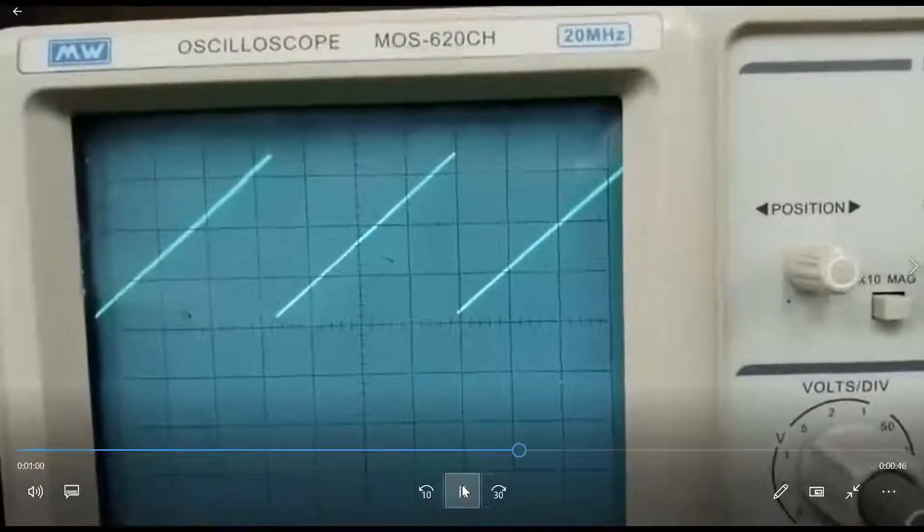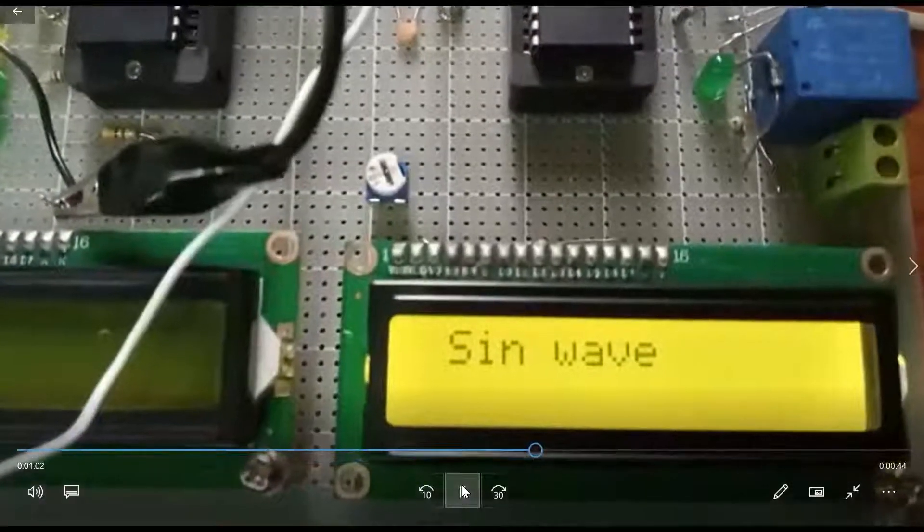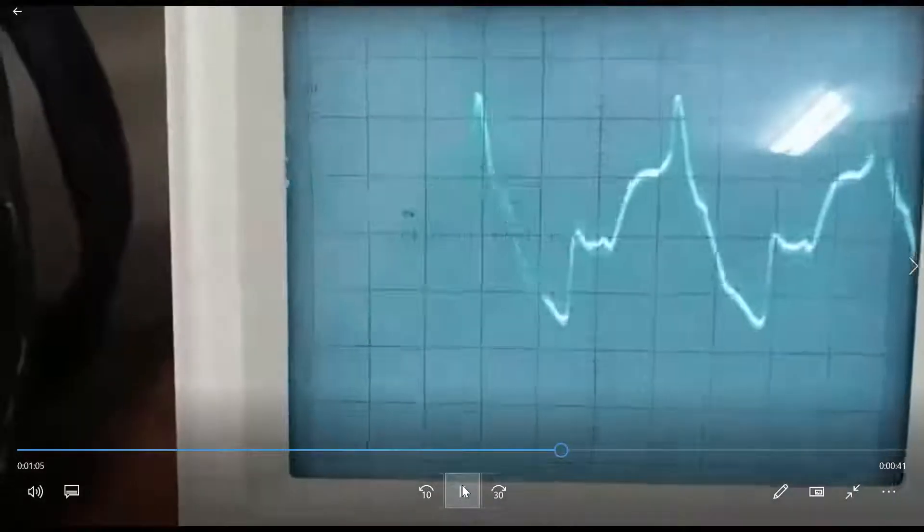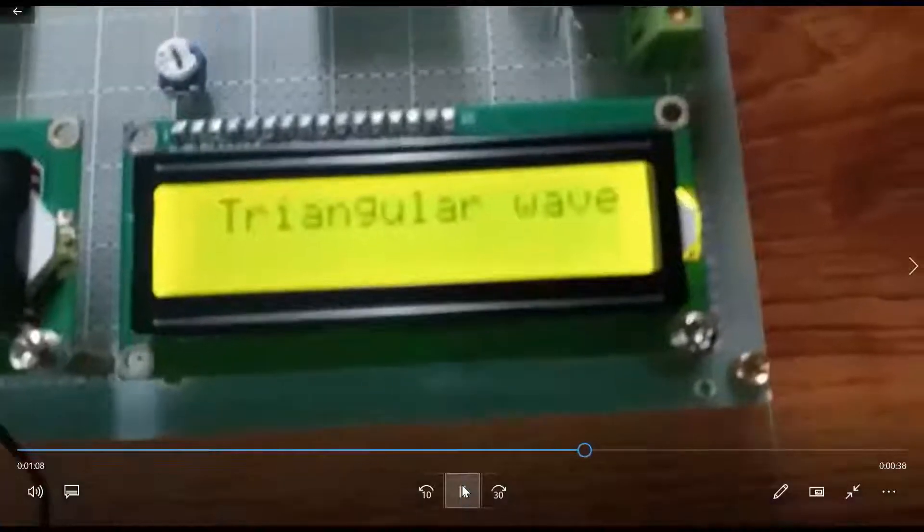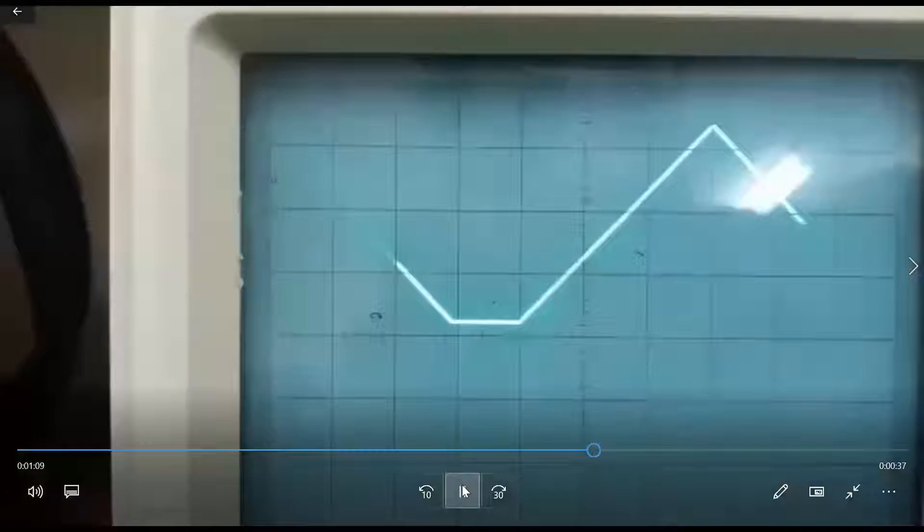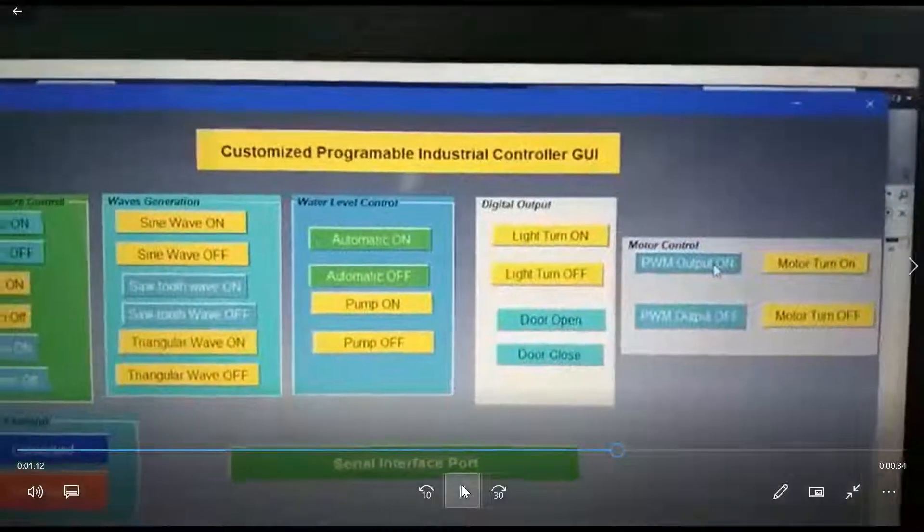Next, we're showing some waves: sine wave, triangle wave, and sawtooth wave. These three waves are being displayed on the oscilloscope through the GUI.